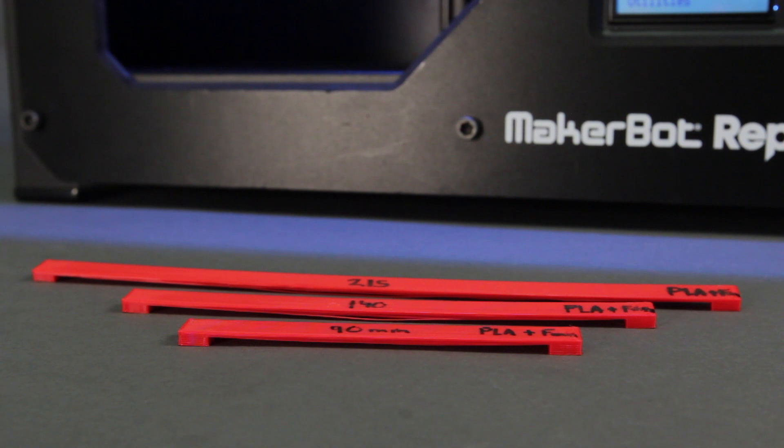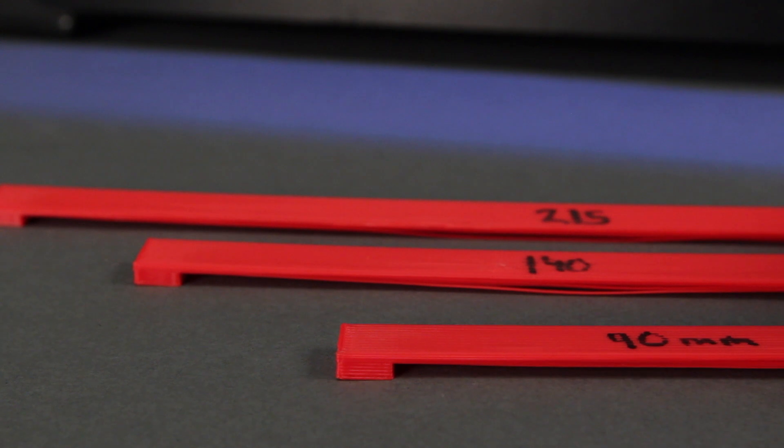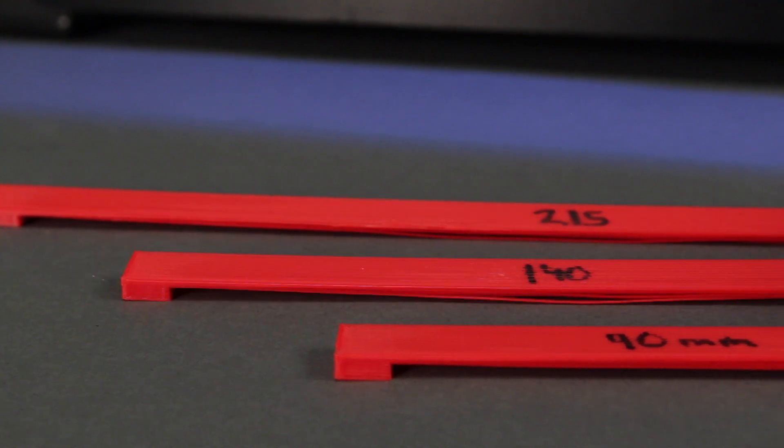Here's some examples of bridging tests that we do here in the office. As you can see, the longer the bridge, the stringier the underside.